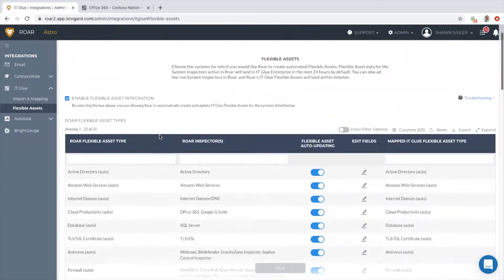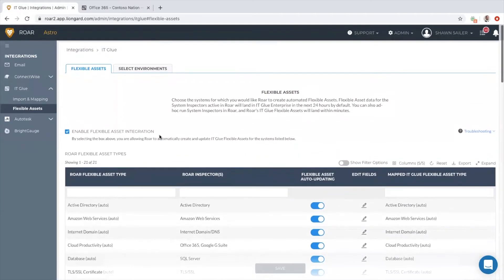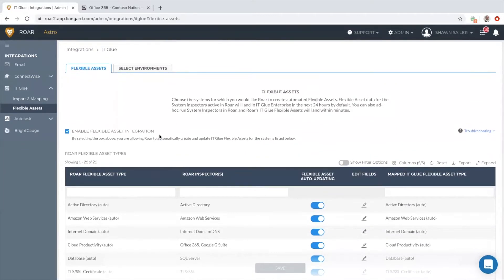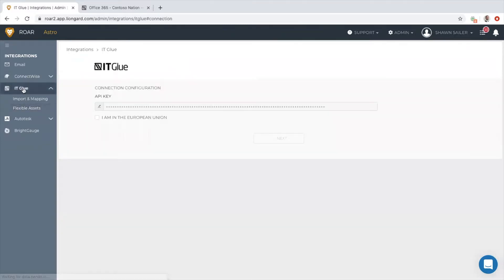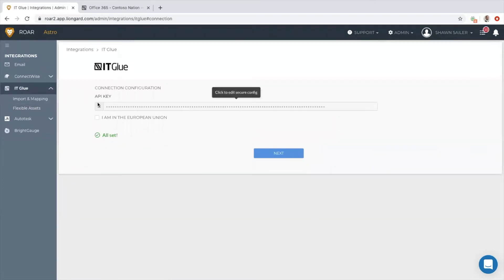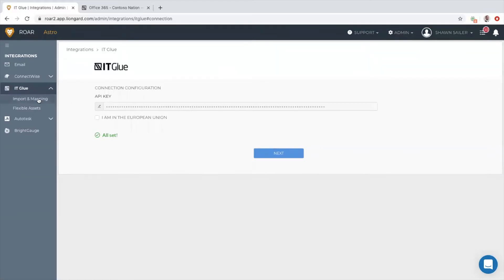Roar has the ability to automatically update system configuration details inside of IT Glue so that your techs don't have to do that. Initially, when you make an integration with Roar to IT Glue, you'll create an API key. You'd certainly want to make sure you have the enterprise plan that includes IT Glue's API.